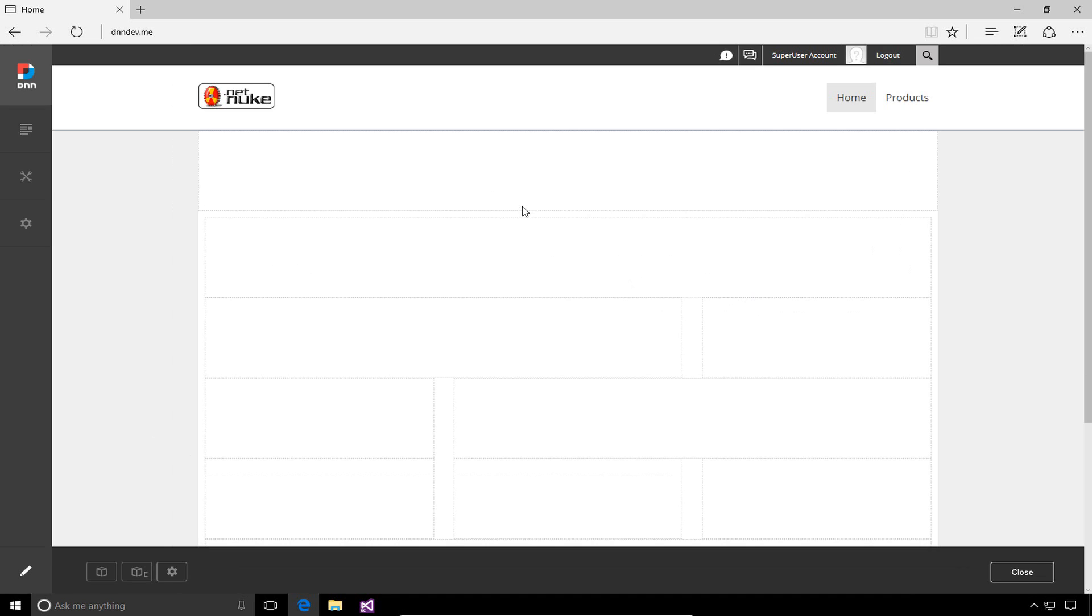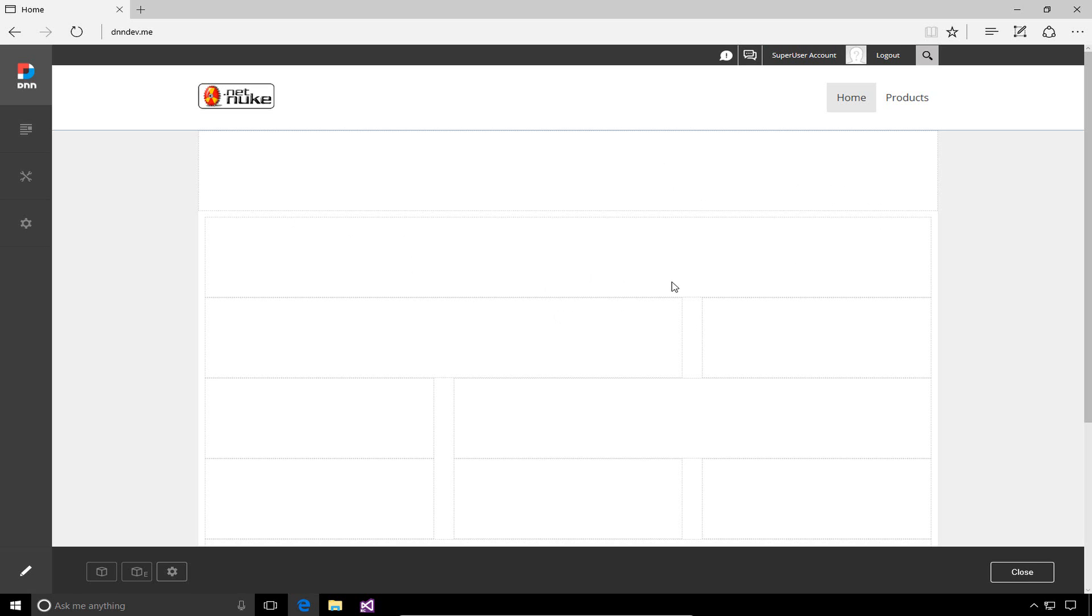We have these little dotted lines all across the page. Depending on the skin or theme of your page, the layout of these lines may differ. Each one of these dotted boxes is a pane, a location where we can place modules or content.